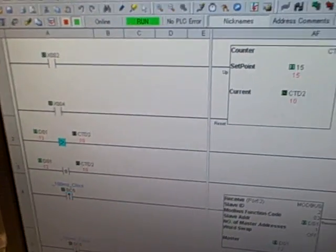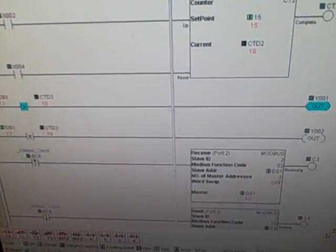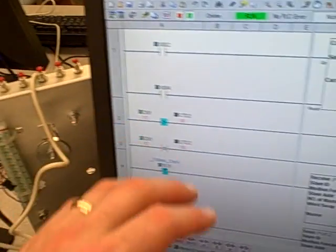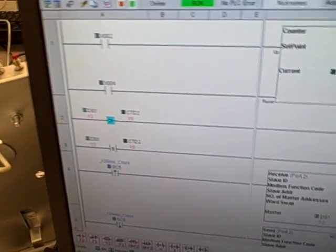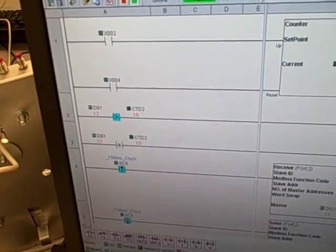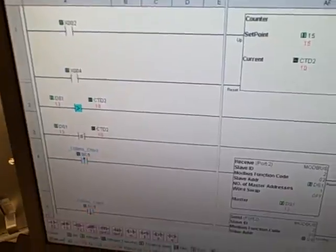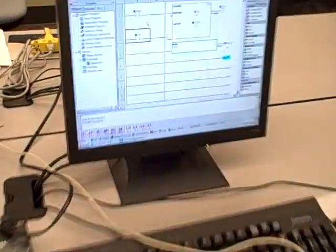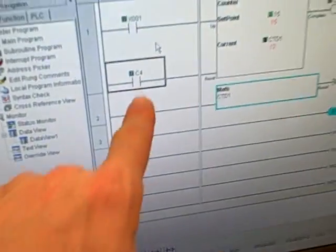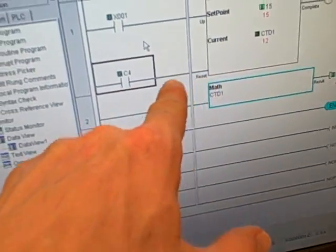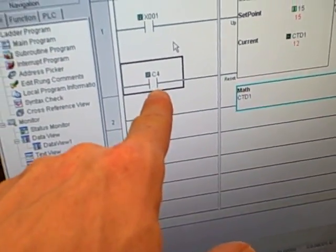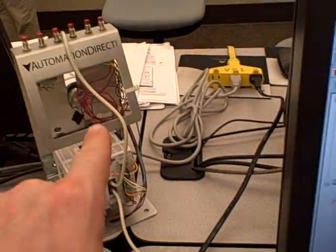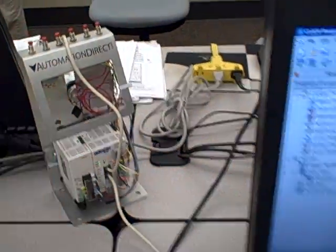Now something else we've got going on is not only is the master PLC reading from the slave over there using Modbus, but we're also writing a bit to reset the counter in the other PLC. If I go back to the slave, what we see is that the slave PLC in the counter instruction has a C4 bit acting as the reset. That C4 is actually being written by the master PLC through a different push button.